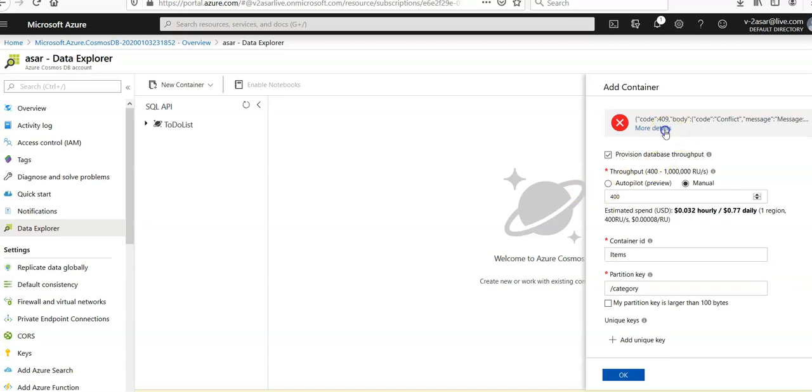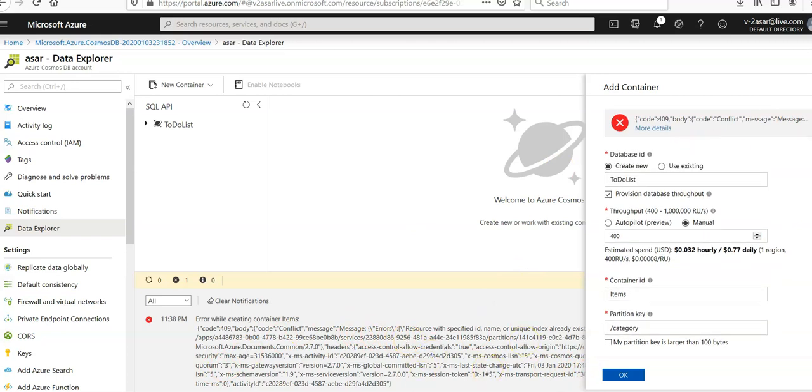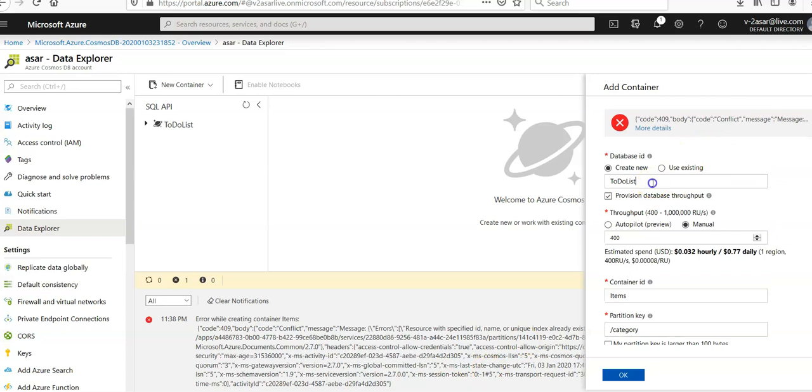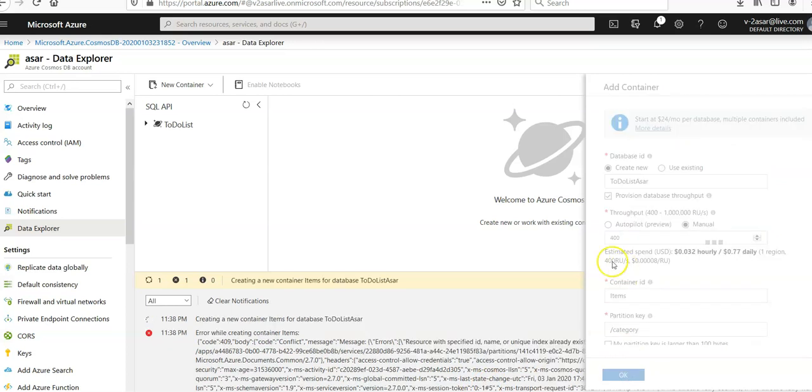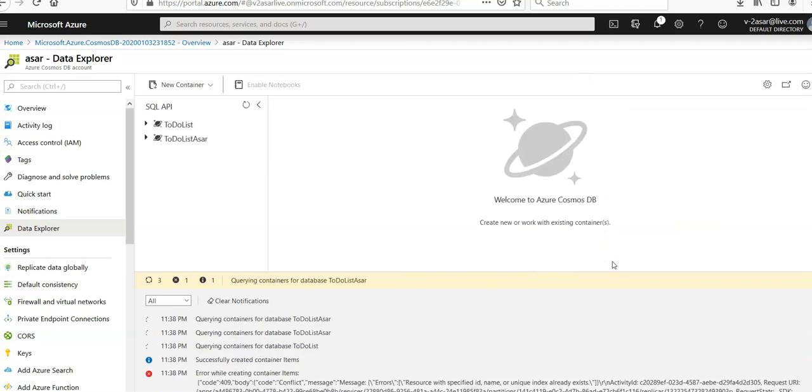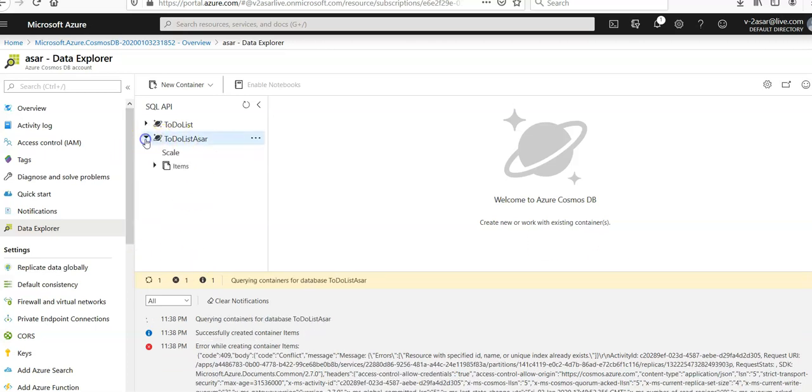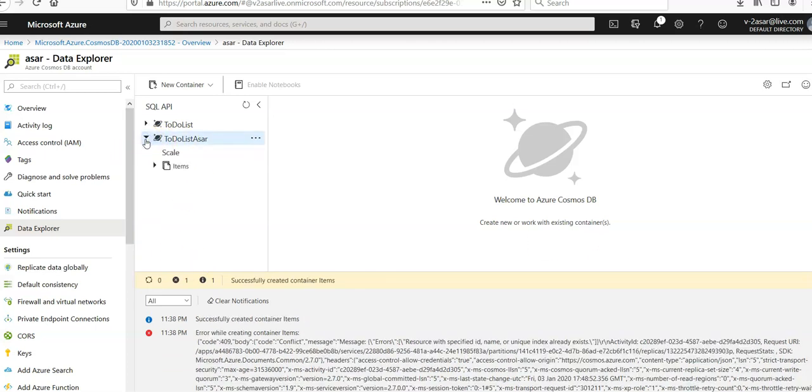Let me check the message. Error: resource with specified name or unique ID already exists. To-do list, okay, to-do list. Let's see. To-do list, here it is.